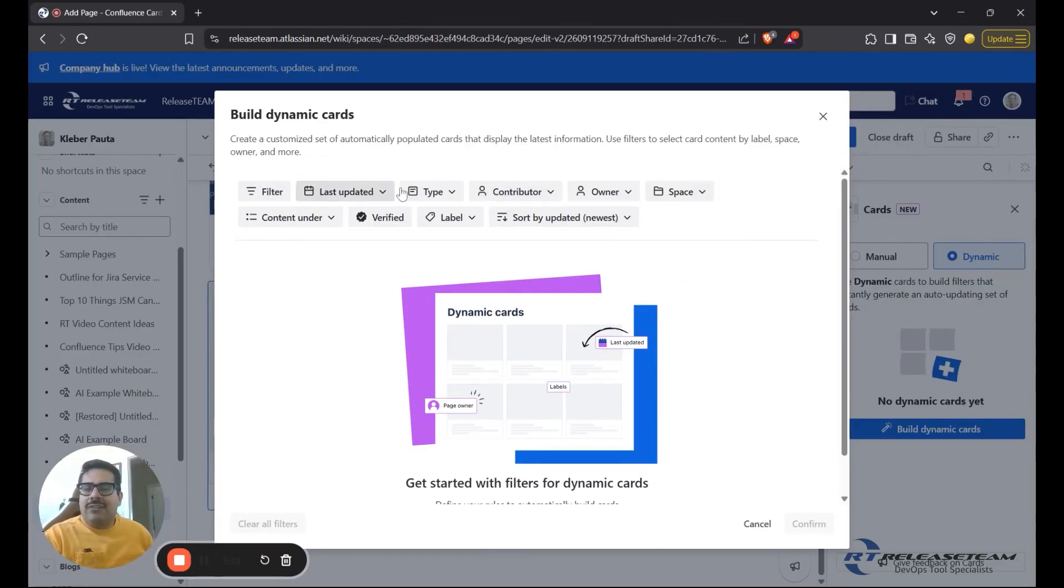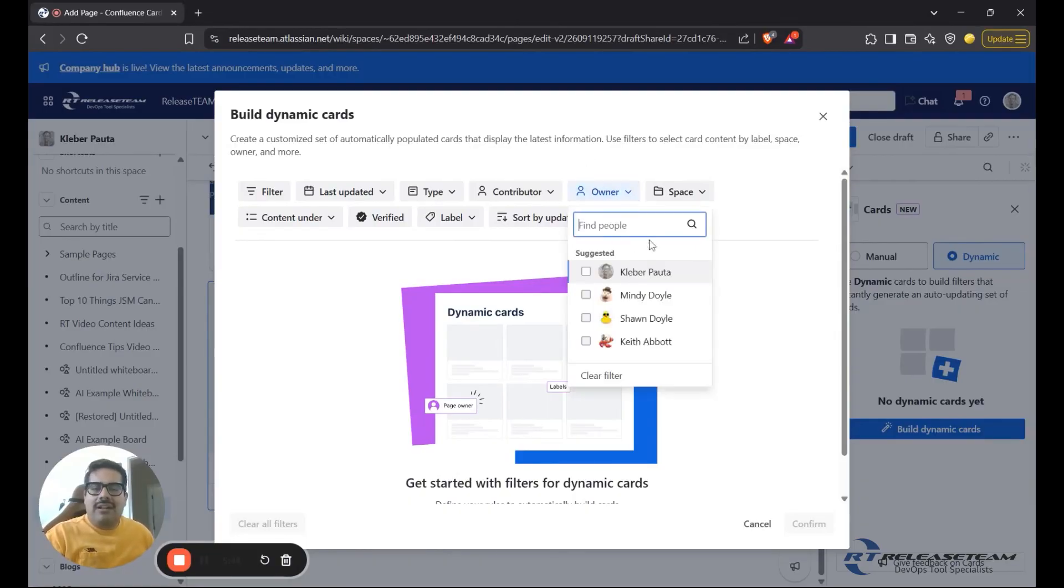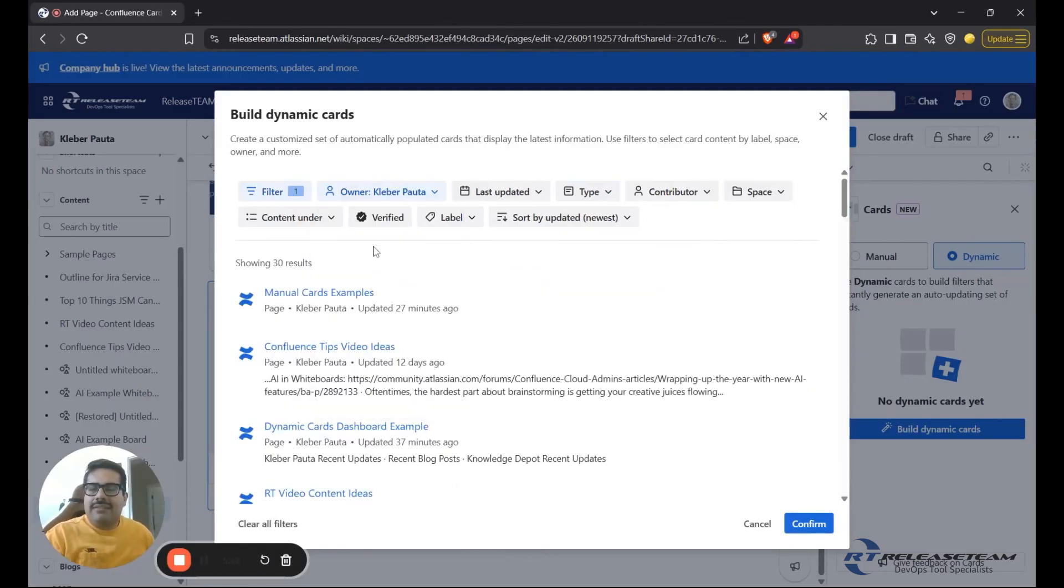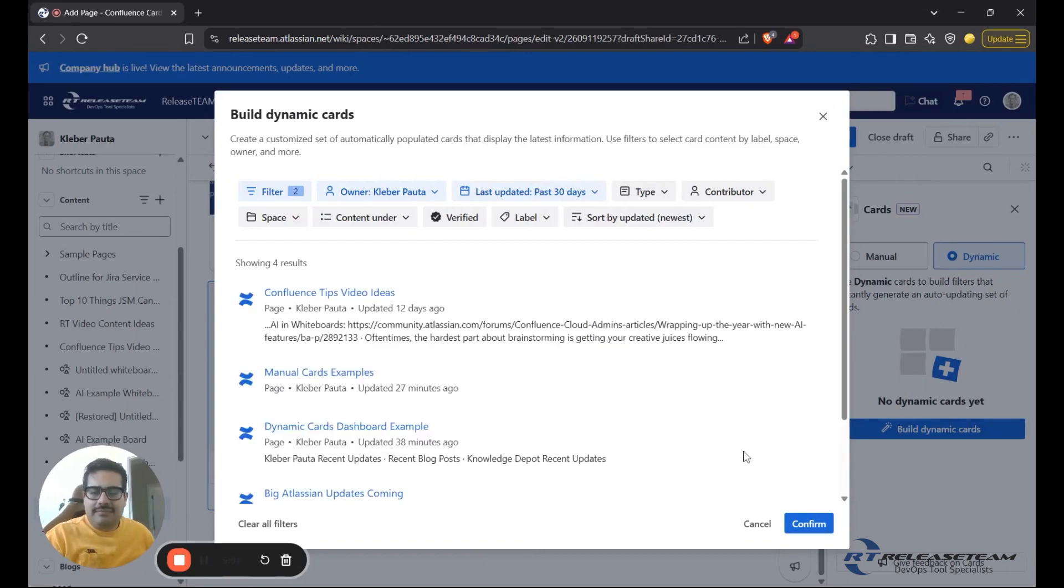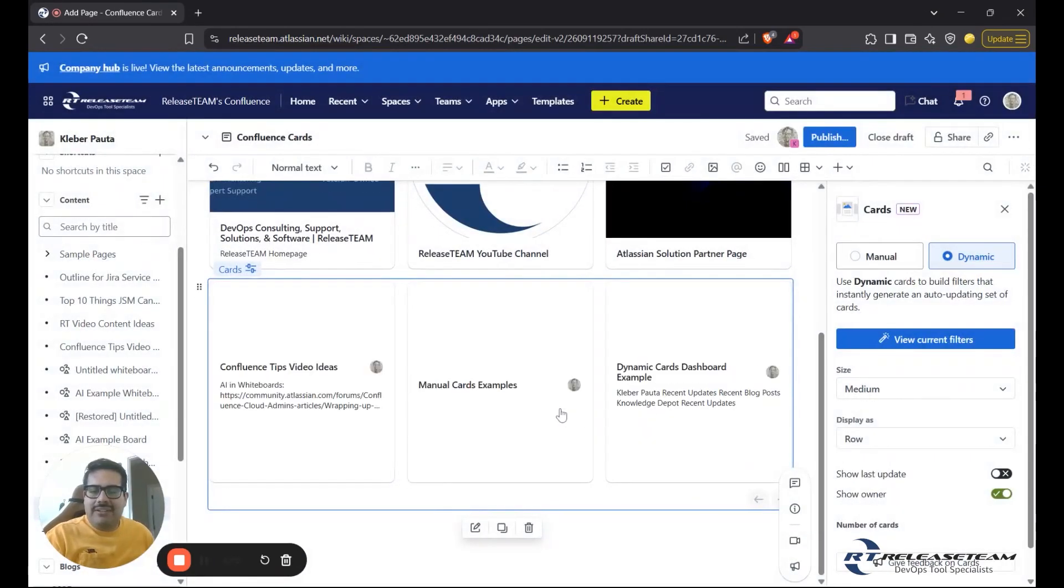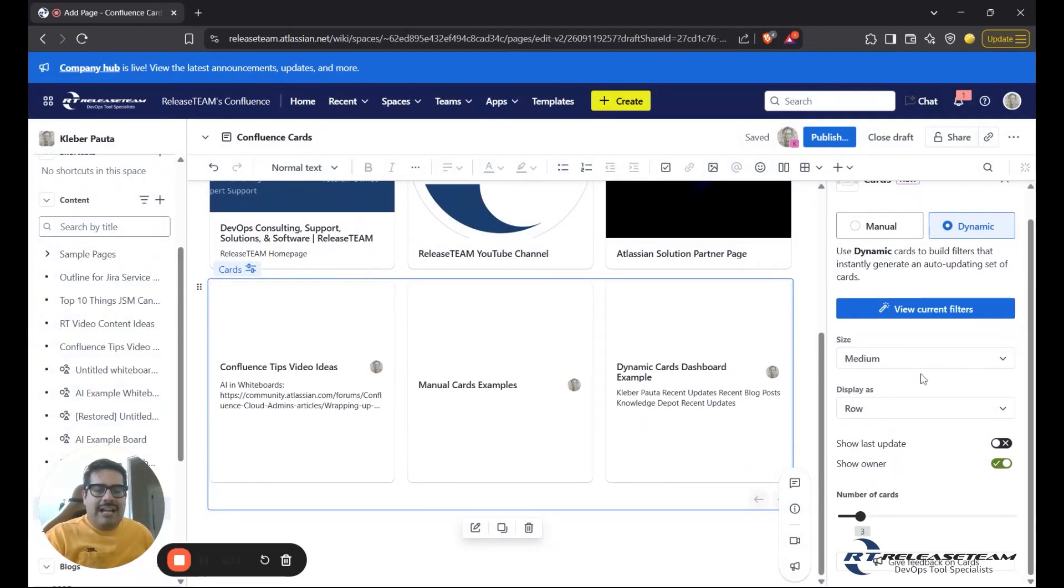We're now presented with this screen that has a few dropdowns where we can create our own filters to dynamically generate the content that's displayed on the card. So I'm going to click on owner, and then click myself, and I'll make sure to only see pages or blogs that were updated in the past 30 days. So I can click on confirm here. I've confirmed my filters, and I've automatically created a dynamic card on my page.